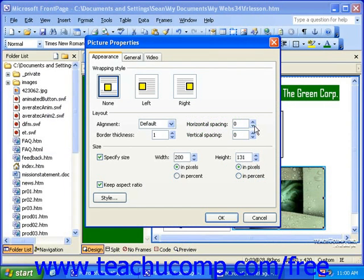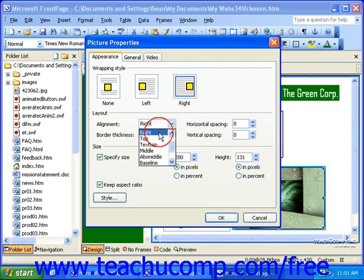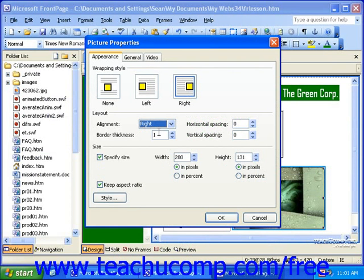In the Picture Properties dialog box on the Appearance tab, you can select a wrapping style to define how text should wrap around your picture. In the Layout section, you can select an alignment for the picture, set a border thickness, and set Horizontal and Vertical Spacing.